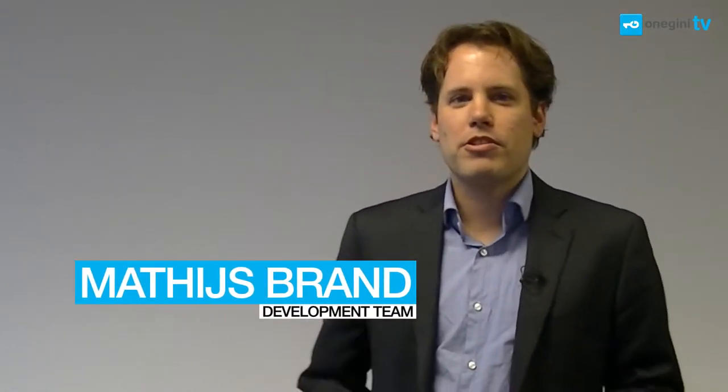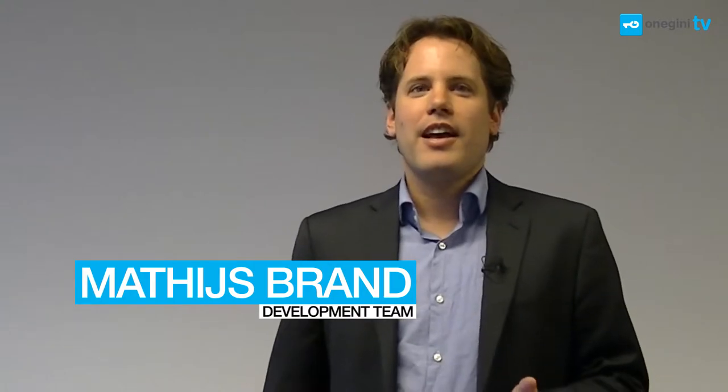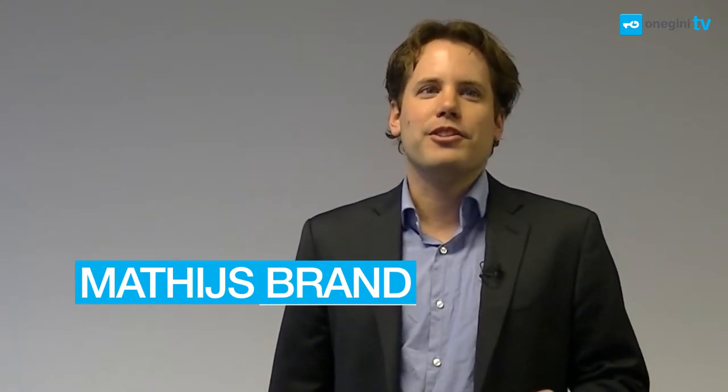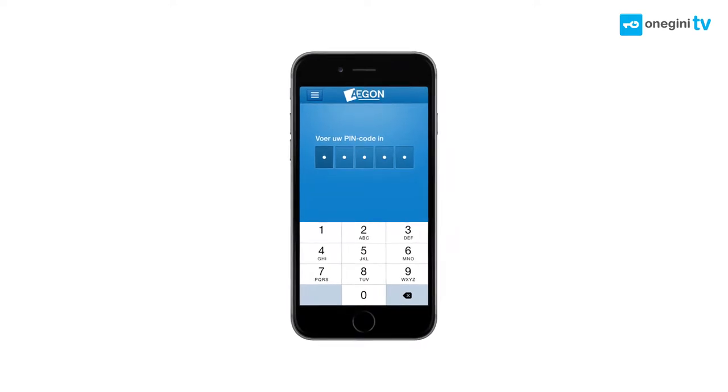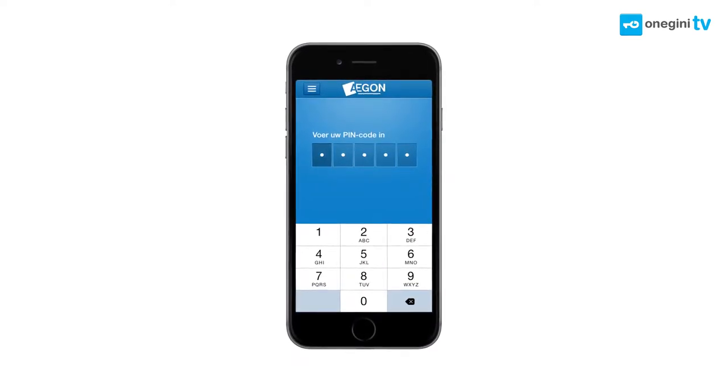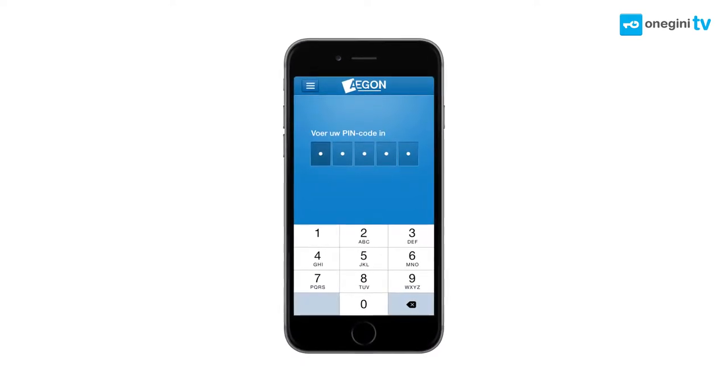Hi, I'd like to show you what an app enrollment process looks like at a Dutch insurance company called Aegon. Aegon uses OneGenie to make their login process secure and easy for their customers to use.